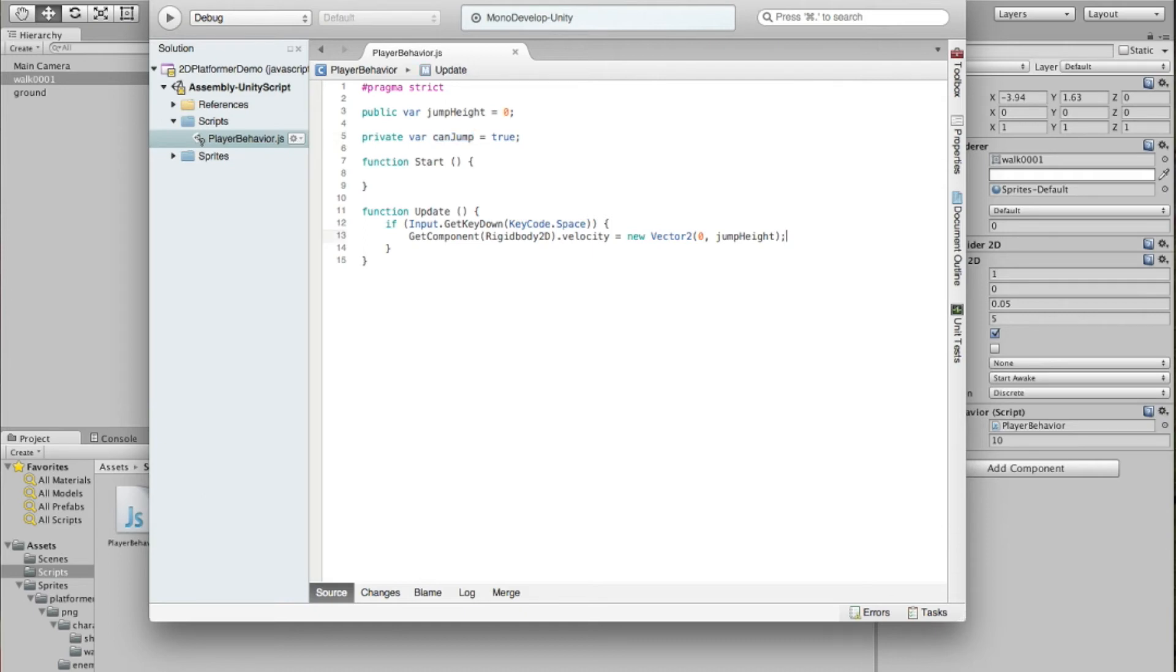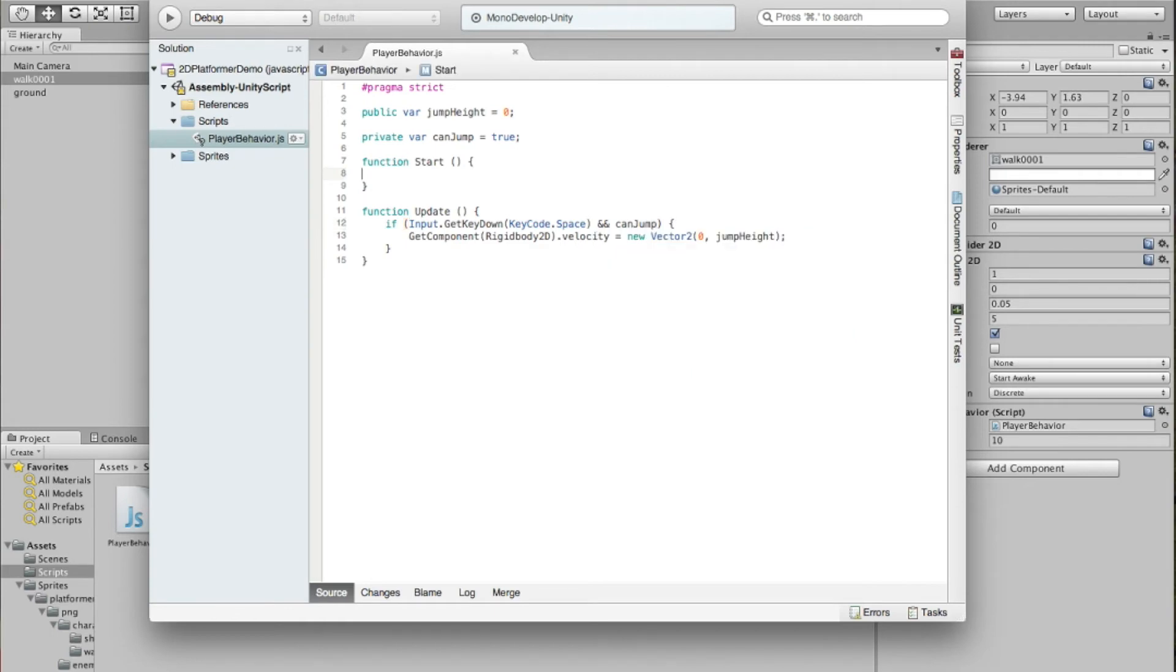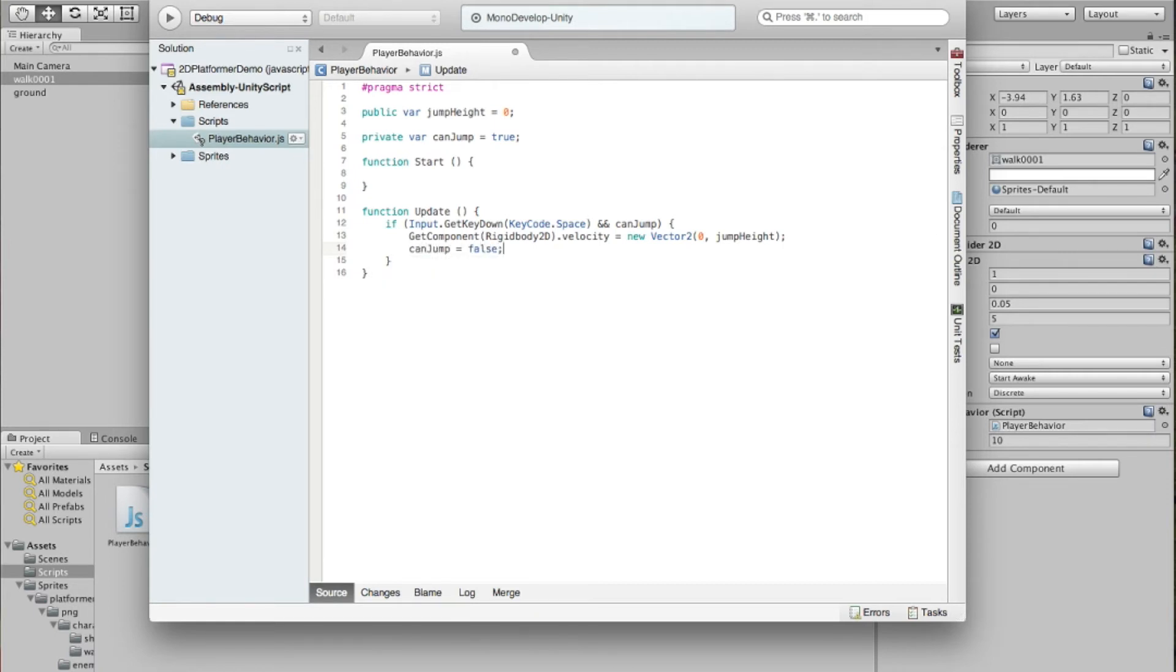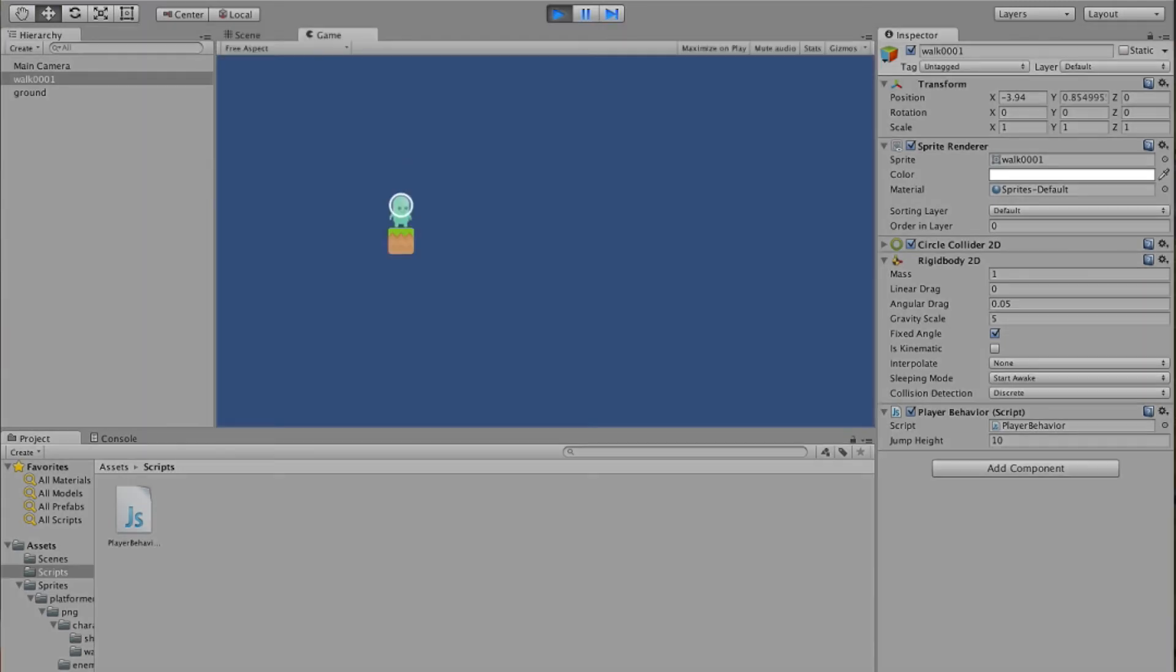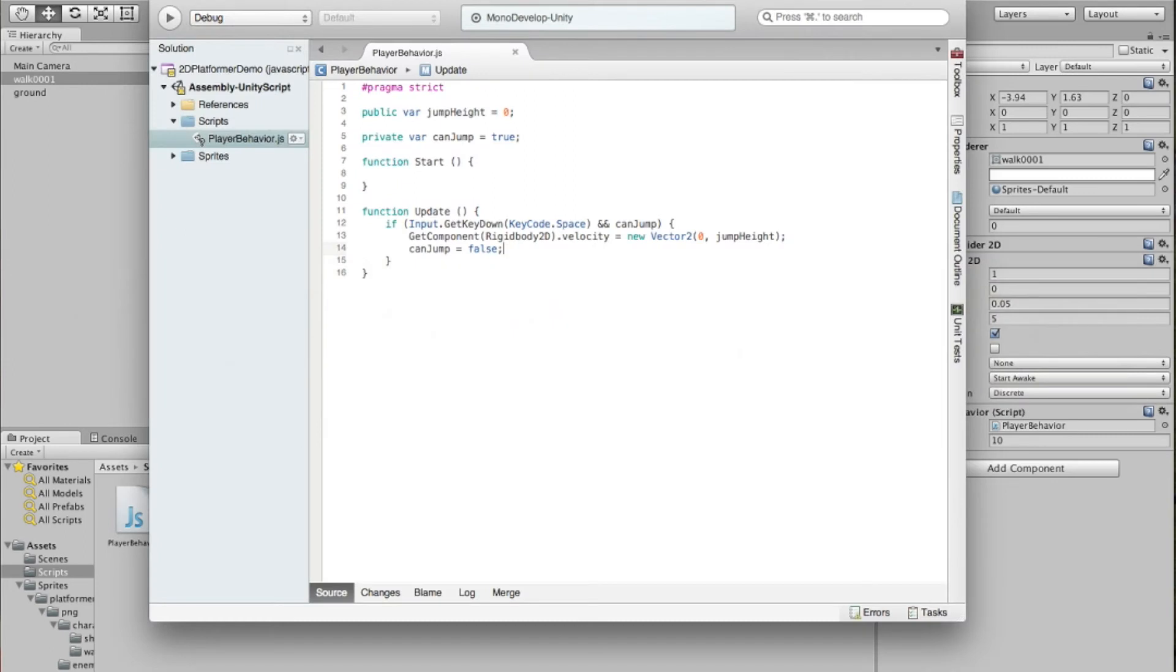So if we go down in here and we change this test to, if we get the key down for the spacebar and canJump, then we want to be able to jump. We need to be able to turn that off. So we'll say canJump equals false. So that'll turn it off. So we'll only be able to jump that one time in this case. Jump, and then we can't jump again. All right. So we can't double jump, can't triple jump, but we also can't ever jump more than once.